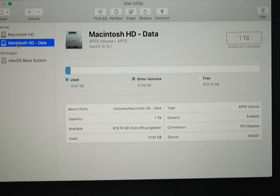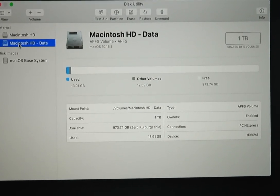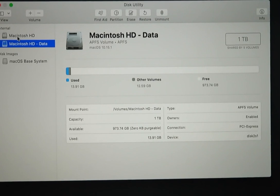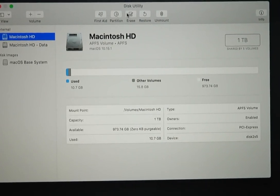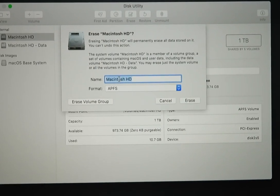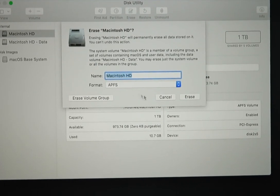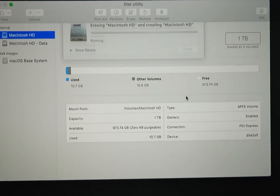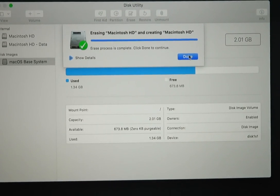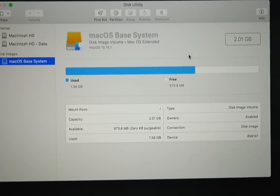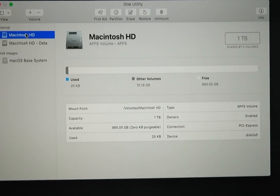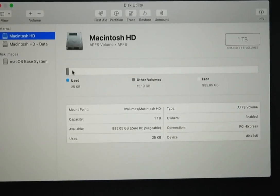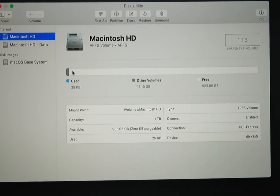From here what we need to do is format the drive. So you hit erase and keep the same name. Great, now it's done. So your drive has been fully erased, it's empty and ready to have a new operating system put onto it.